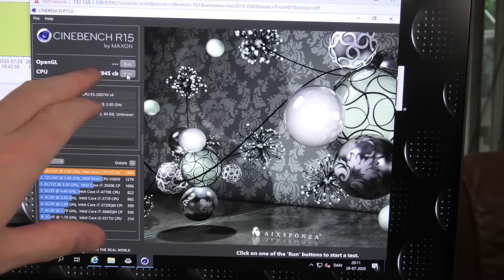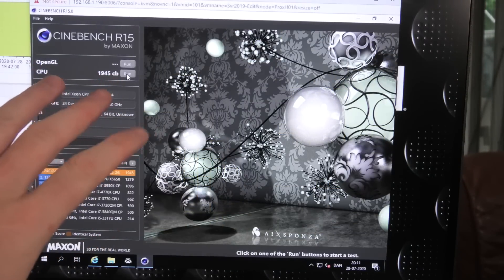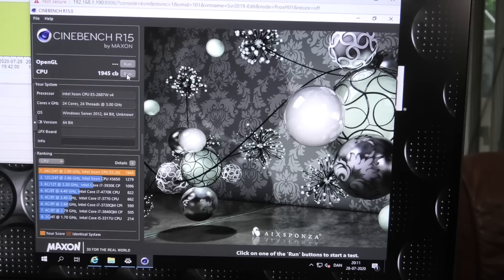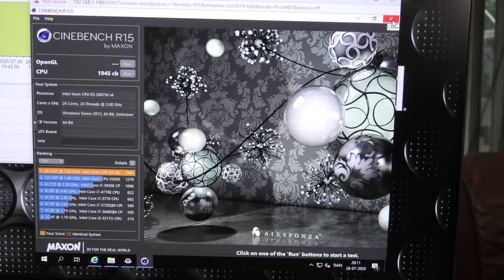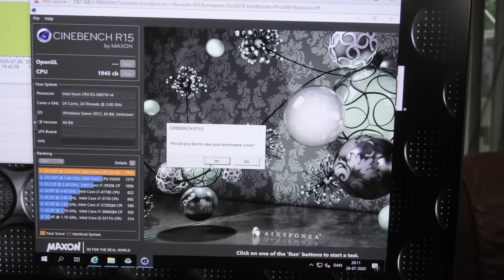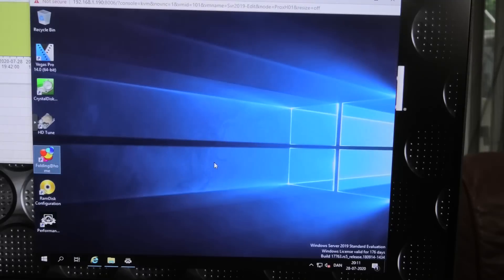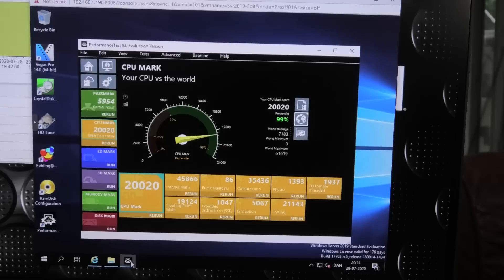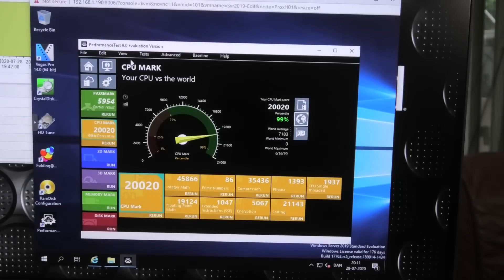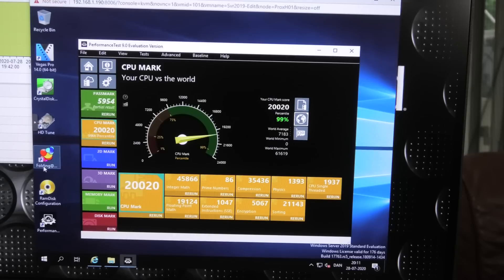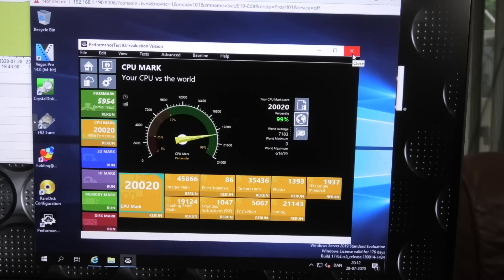So this virtual machine has all the cores passed through and it does 1945 in Cinebench R15. Can we remember that? I better make a note of it. Yeah, let's save it. And I also ran performance tests 9.0 and that scores 20,020. So we have those two tests. I'll now shut this machine down and we'll replace the CPUs and we will start it up again and see if there's any improvement or downgrade or whatever.